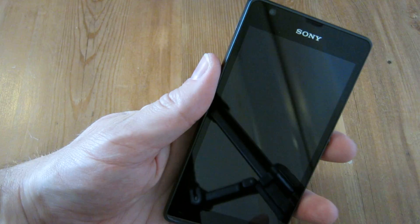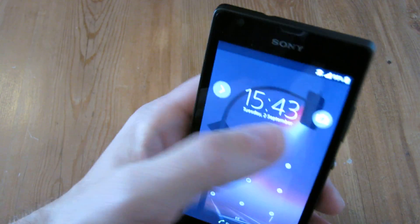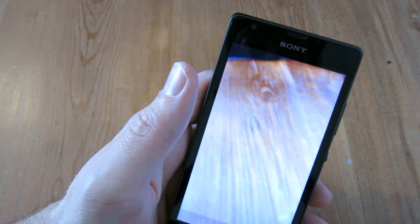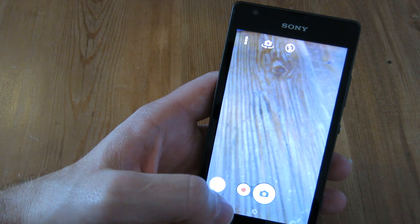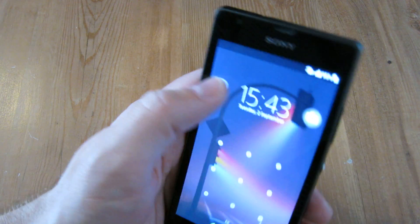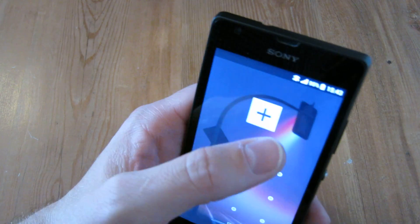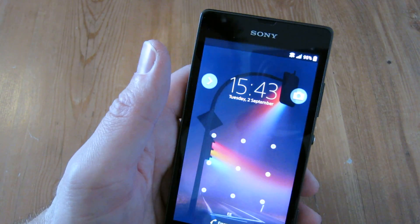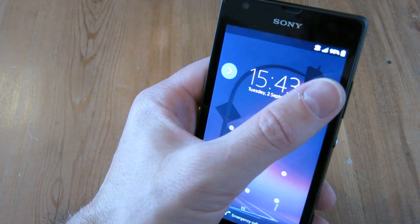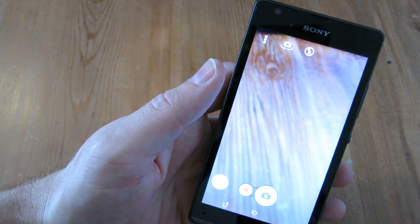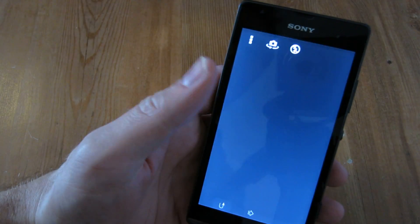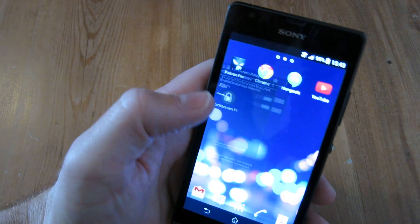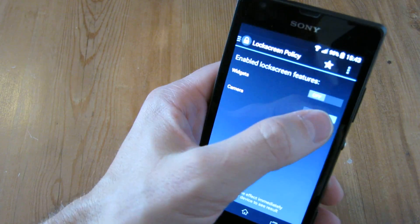If I just lock my phone normally and unlock it, you can see I can access my camera with a swipe right, and the camera app loads up, or I can swipe left to add a widget. But I don't like any of those features — the camera especially, because it makes this lovely loud sound that makes everyone look around, and I don't want to open the camera anyway.